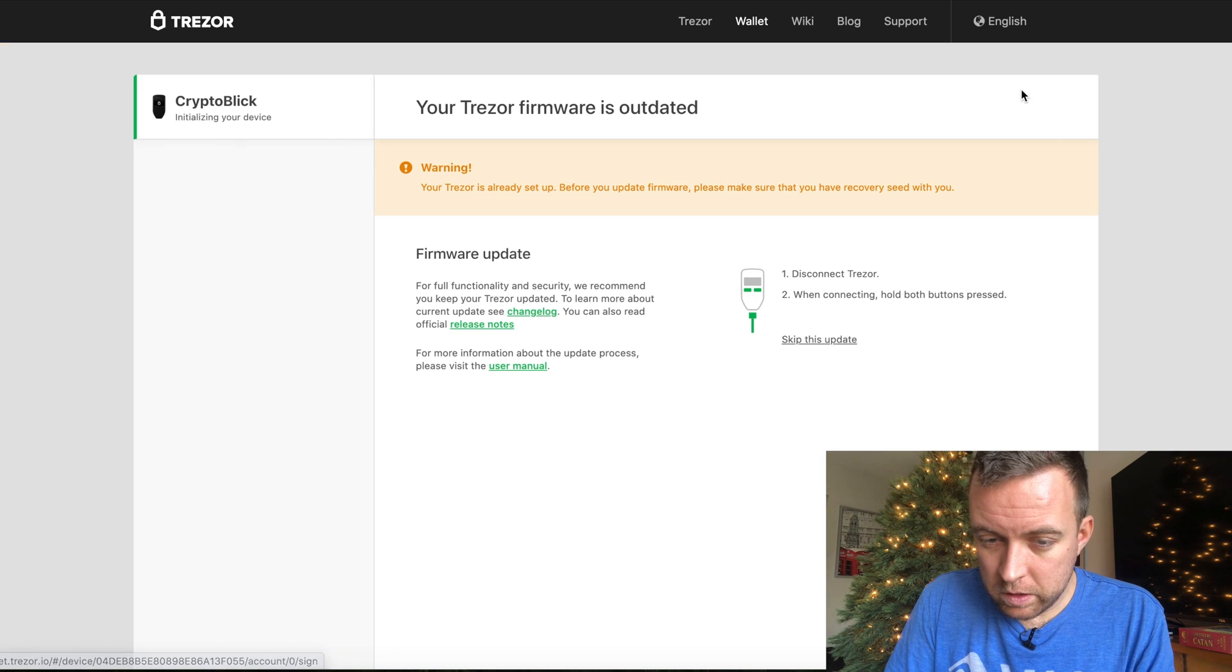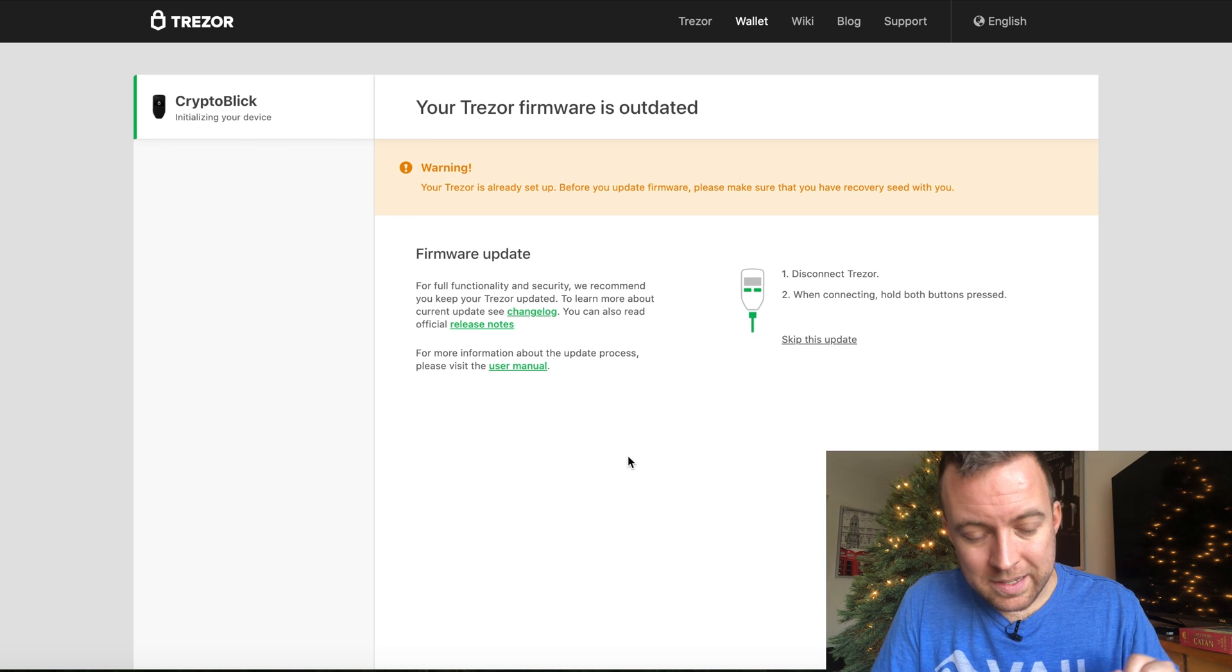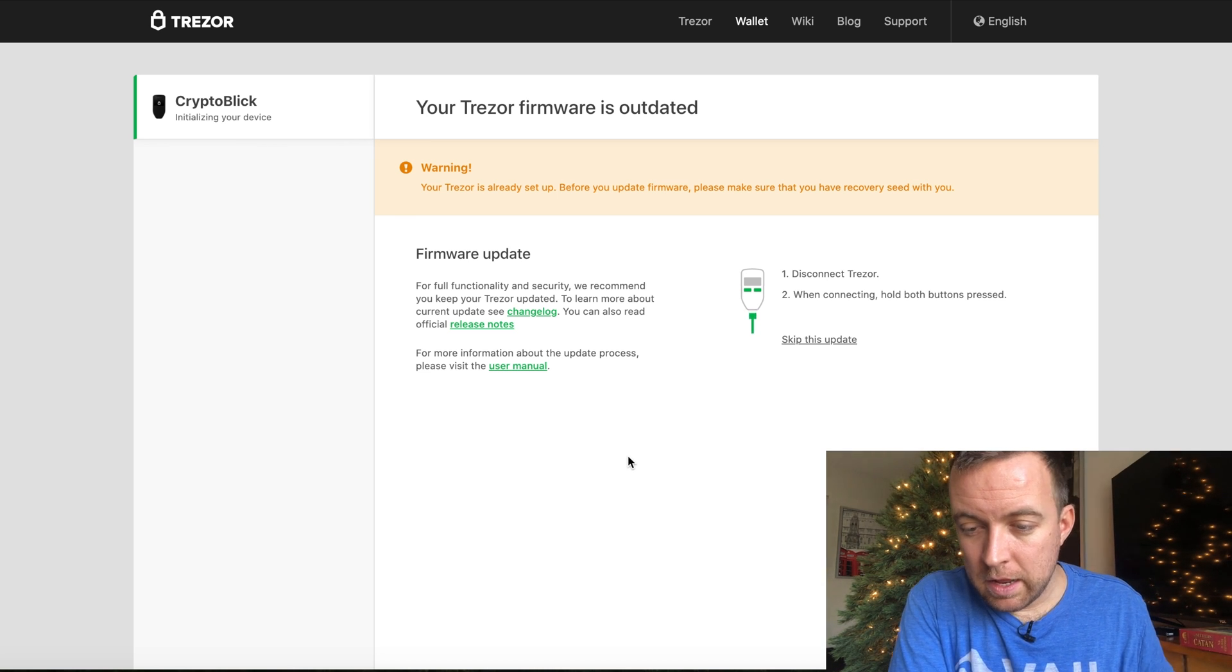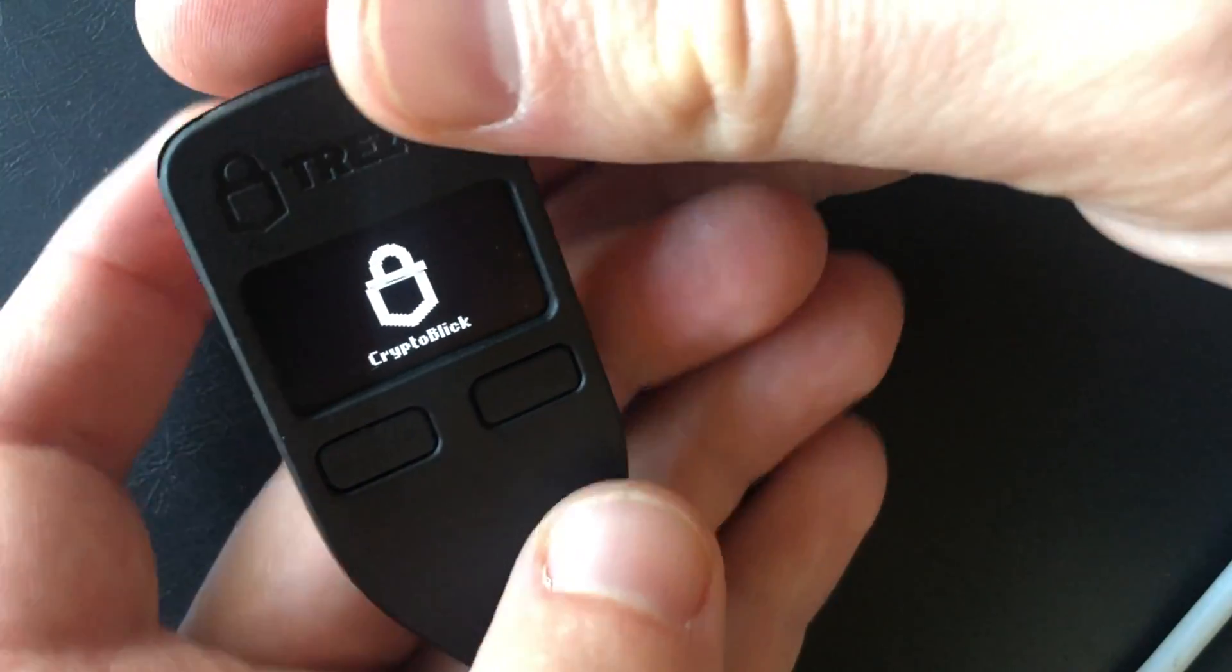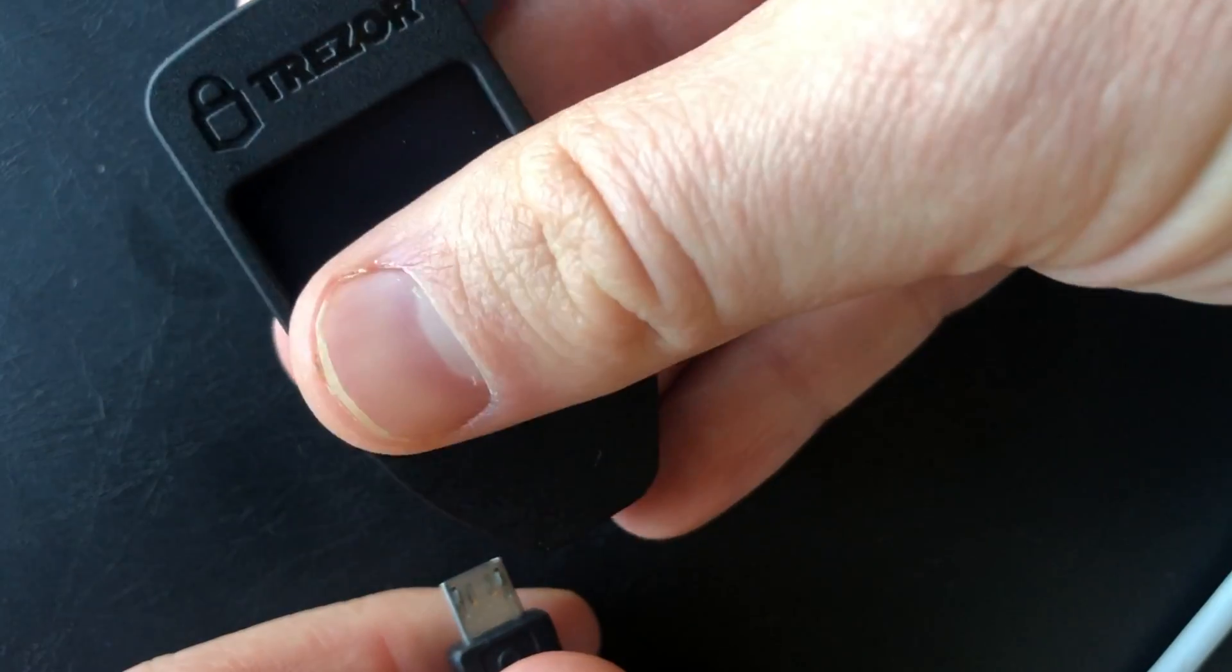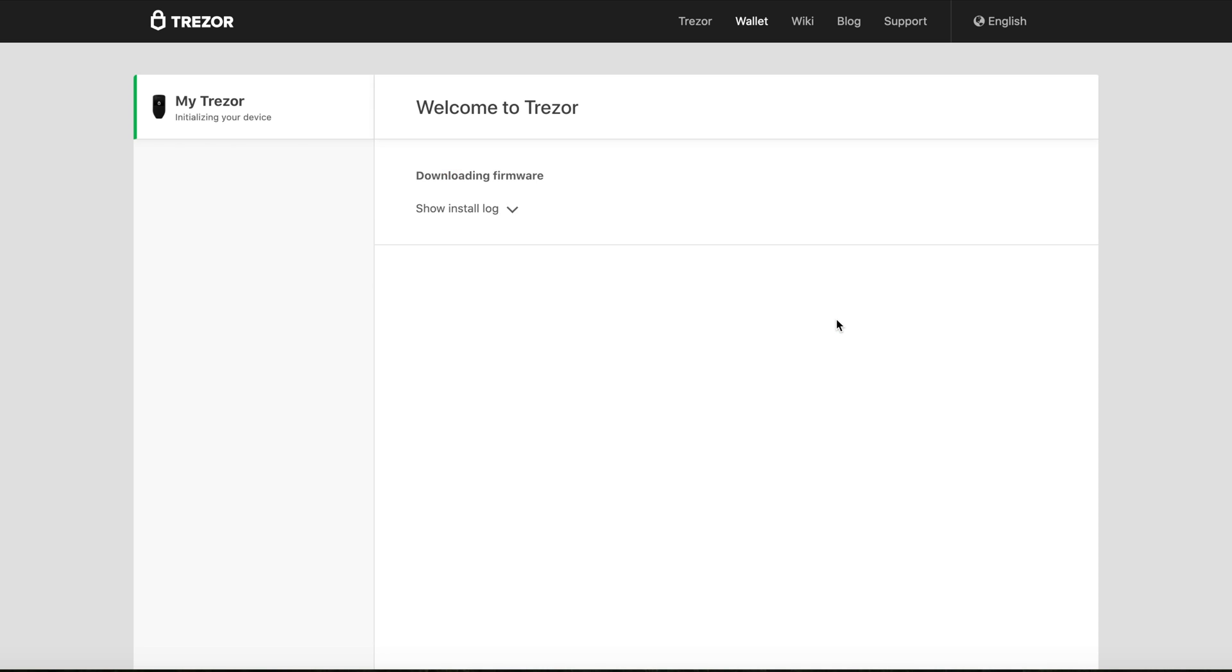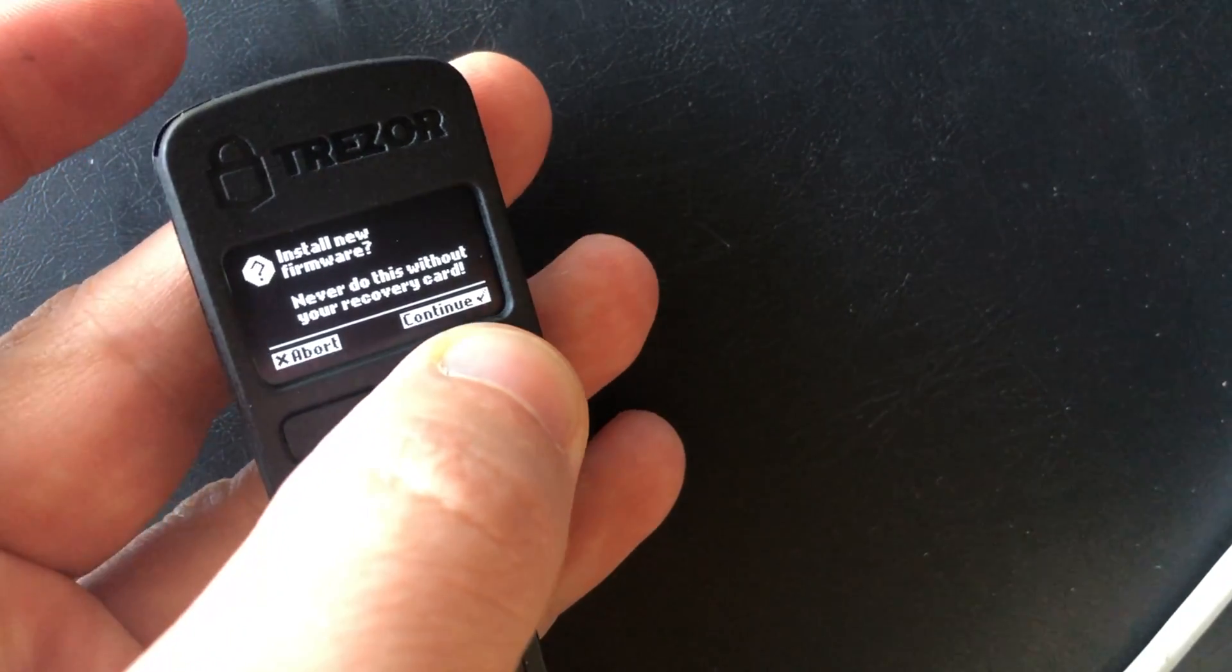Click on details. So disconnect the Trezor. When connecting, hold both buttons and pressed. So you're going to disconnect the Trezor. And then it says hold both buttons down when you connect it. And then you're going to click on I have recovery seed with me. Update to version 1.9.3. While it's installing the firmware, let's take a look at the Trezor. It says never do this without your recovery seed. Continue.